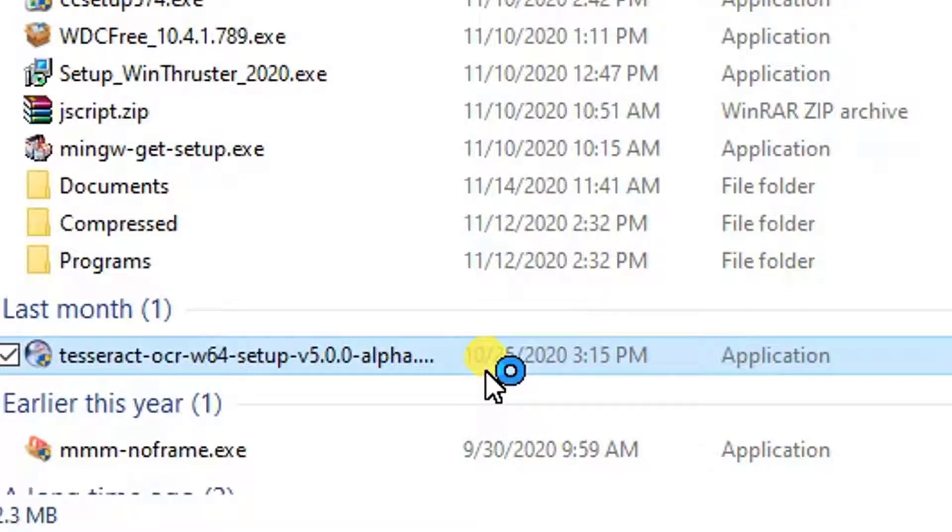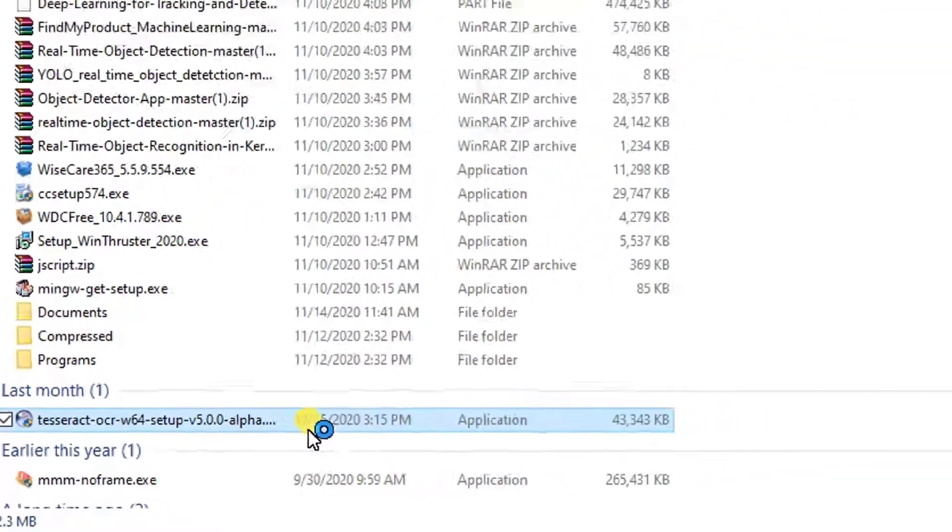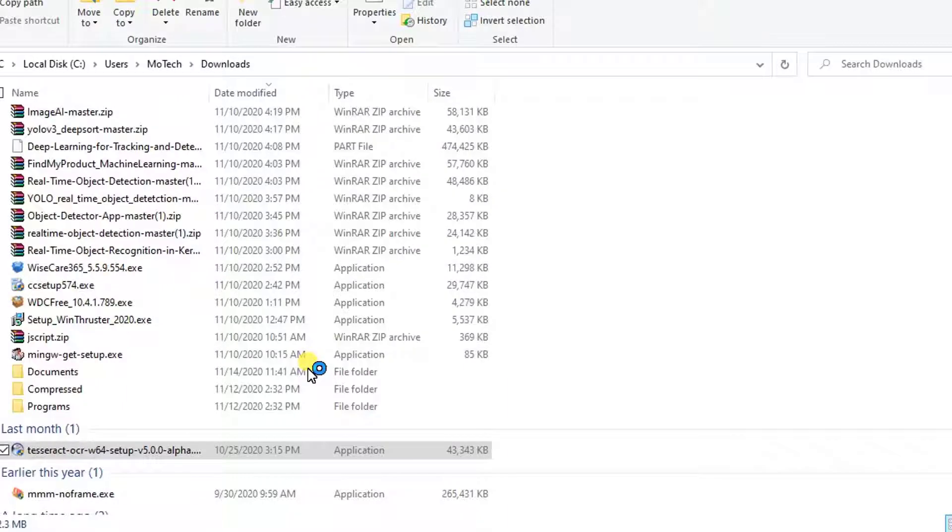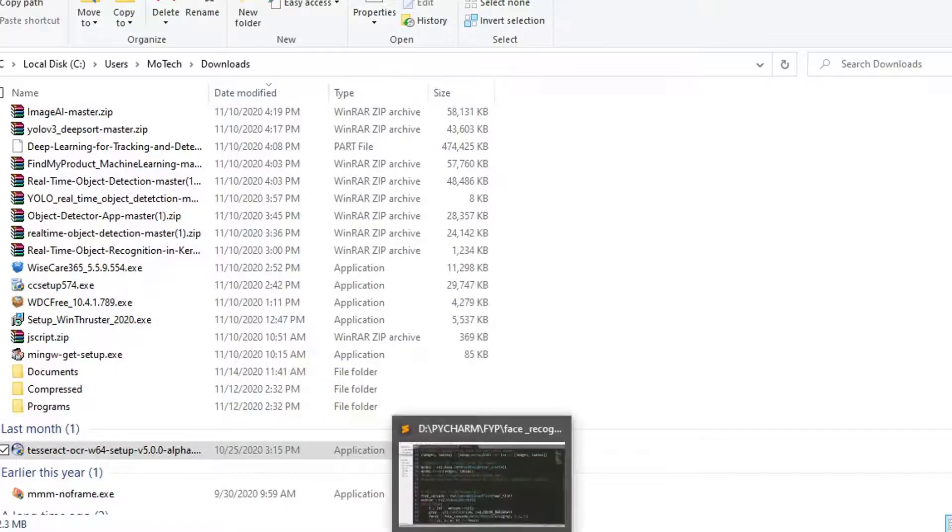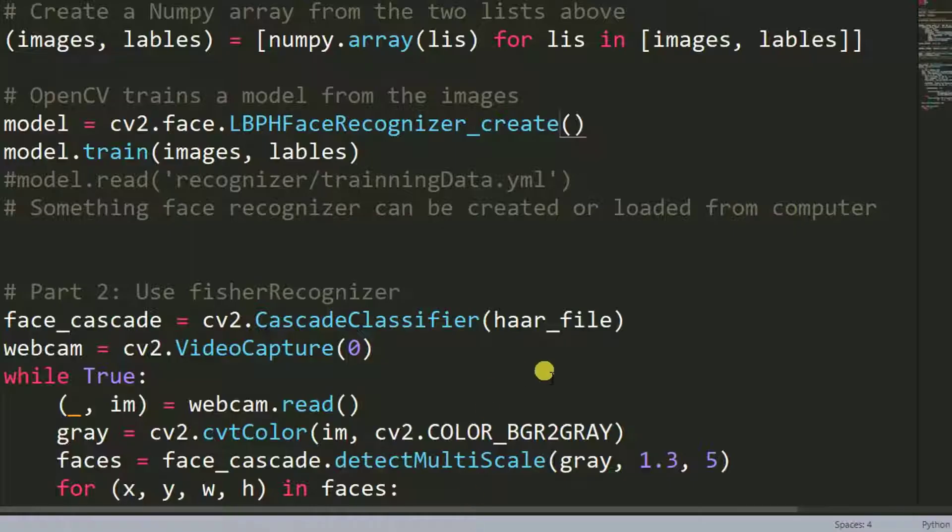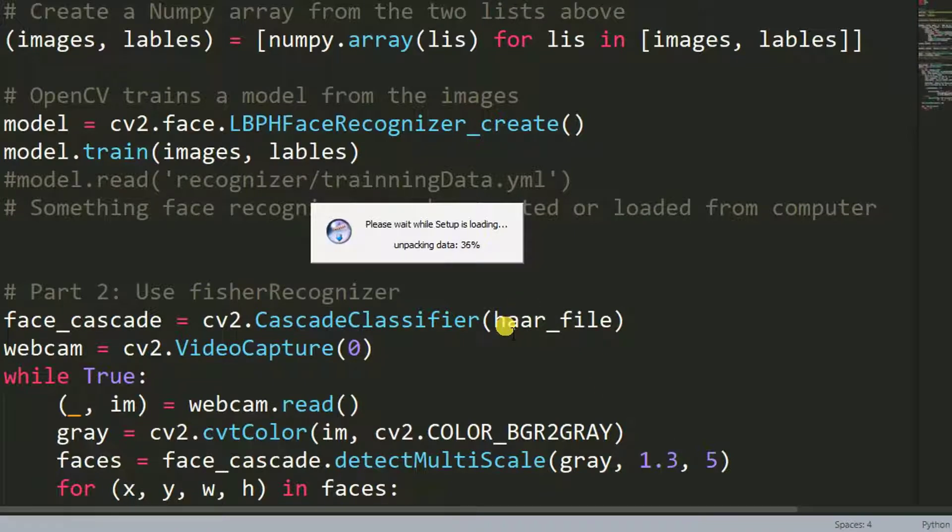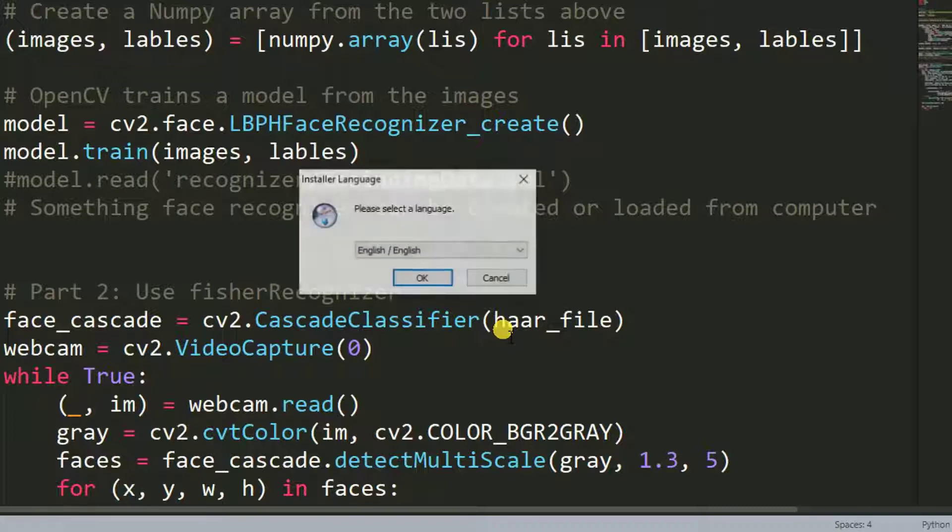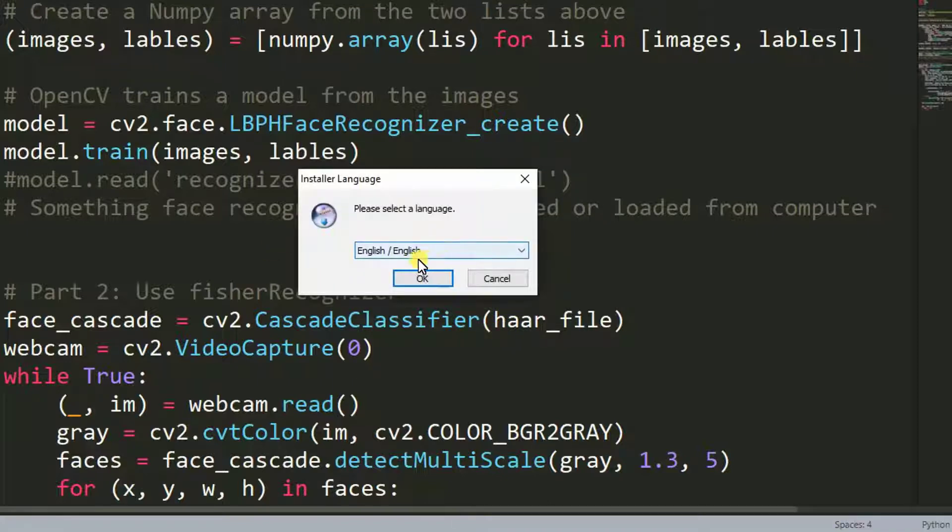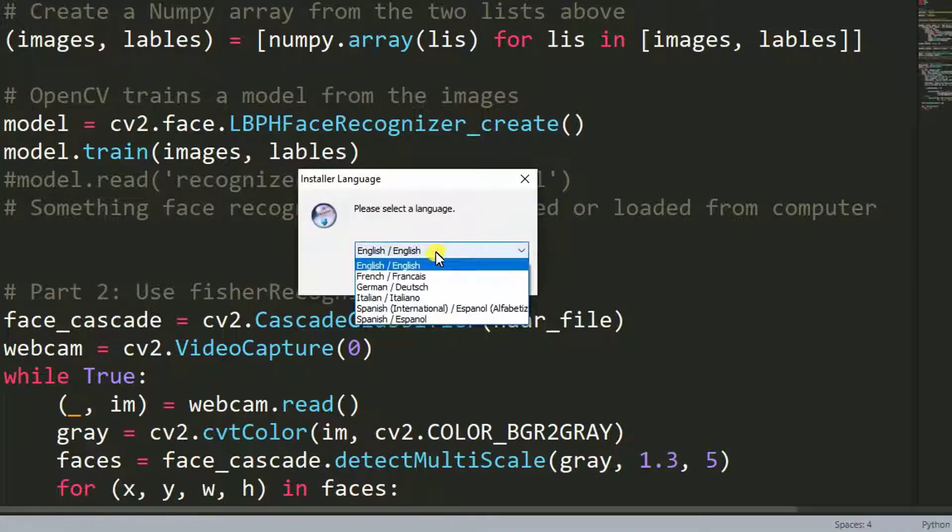Click yes. Let's wait for unpacking of data. Yes. Here is language. I'm using English.